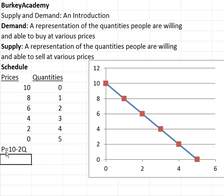So any of these three ways of representing my demand — the table, the graph, or the equation — convey exactly the same information.